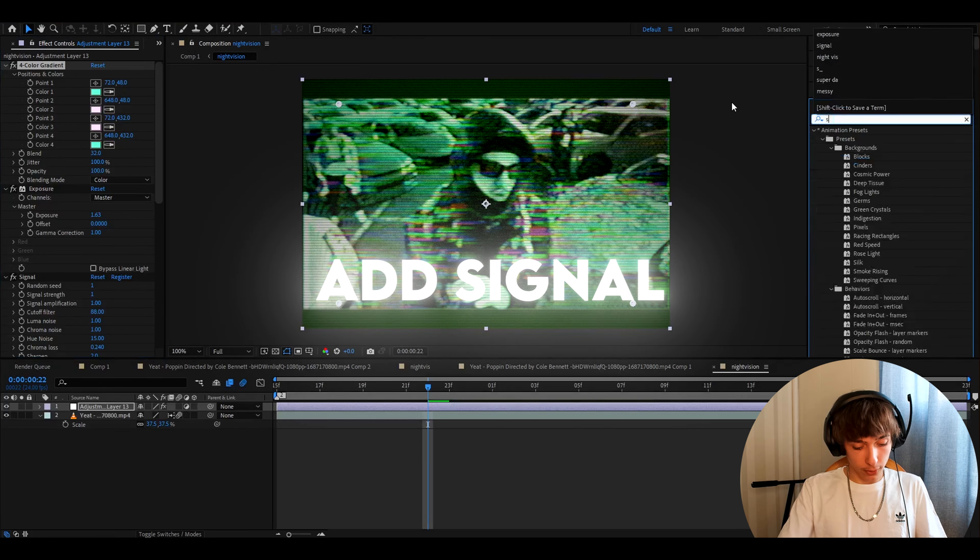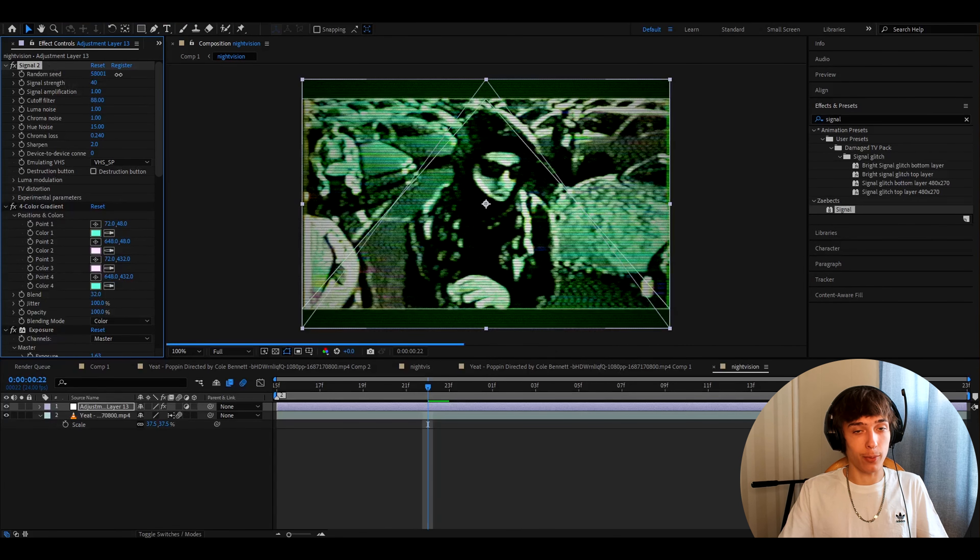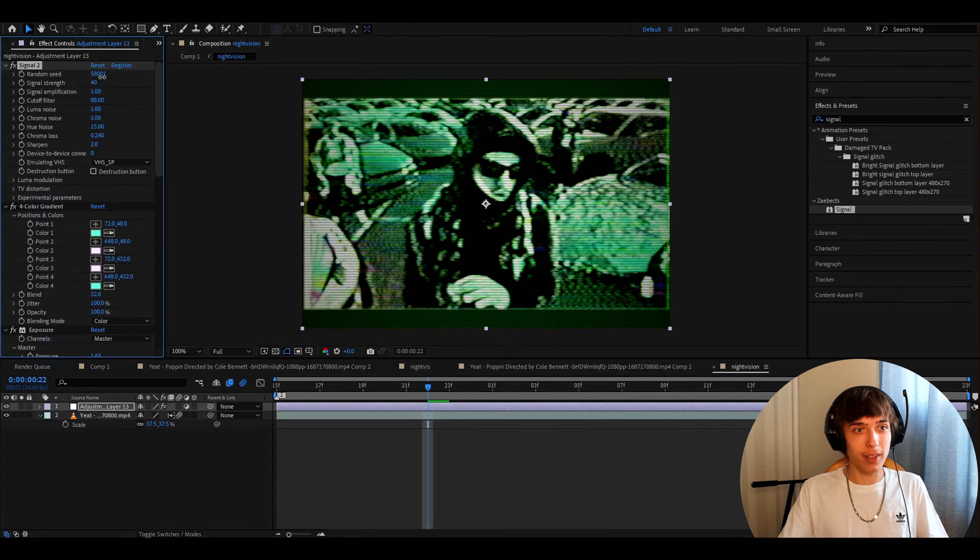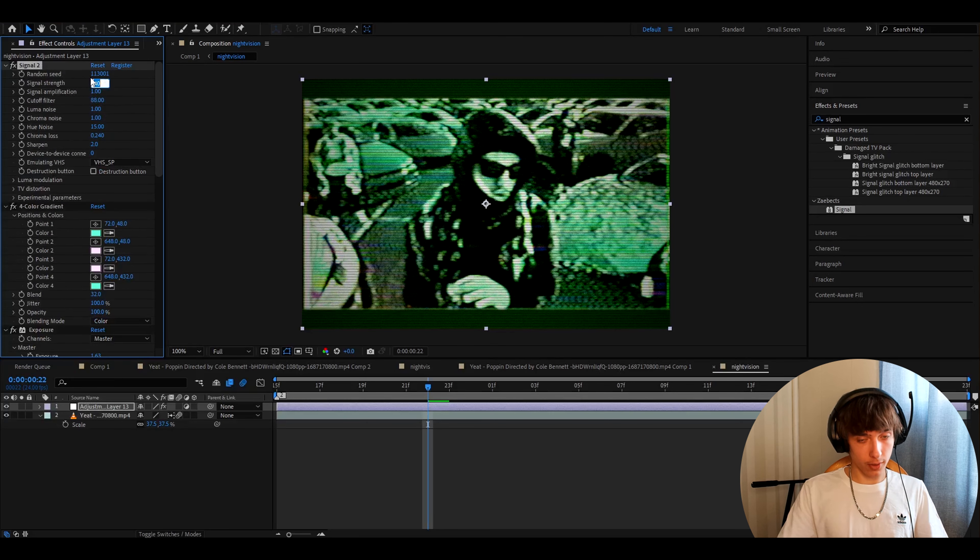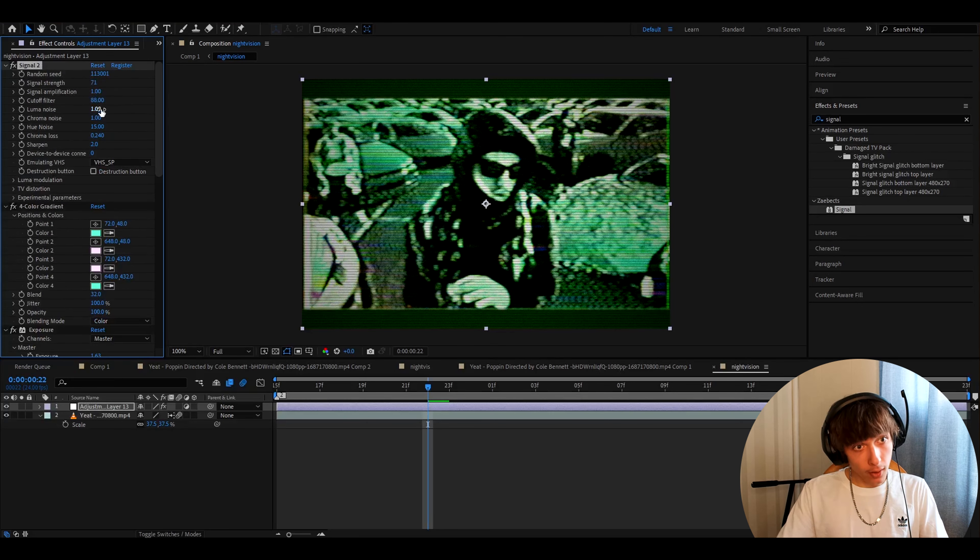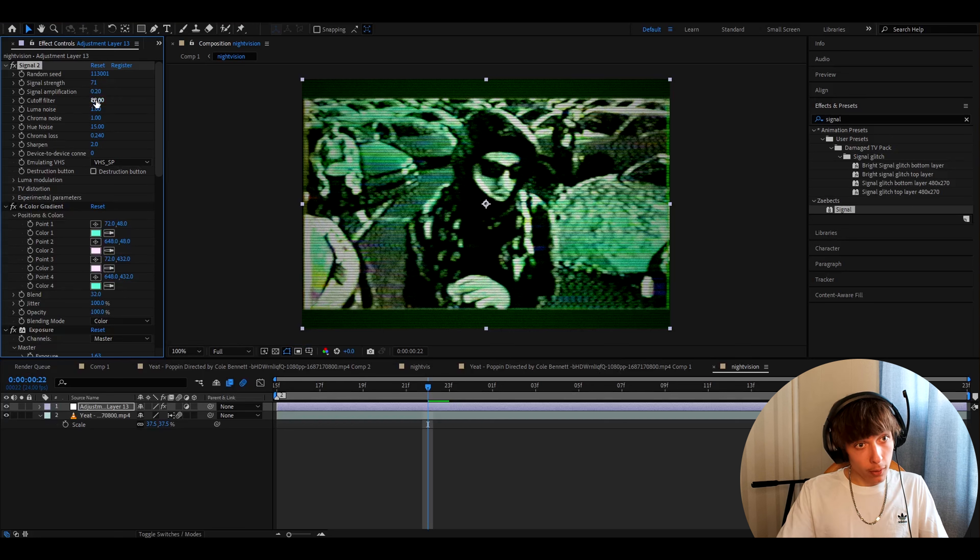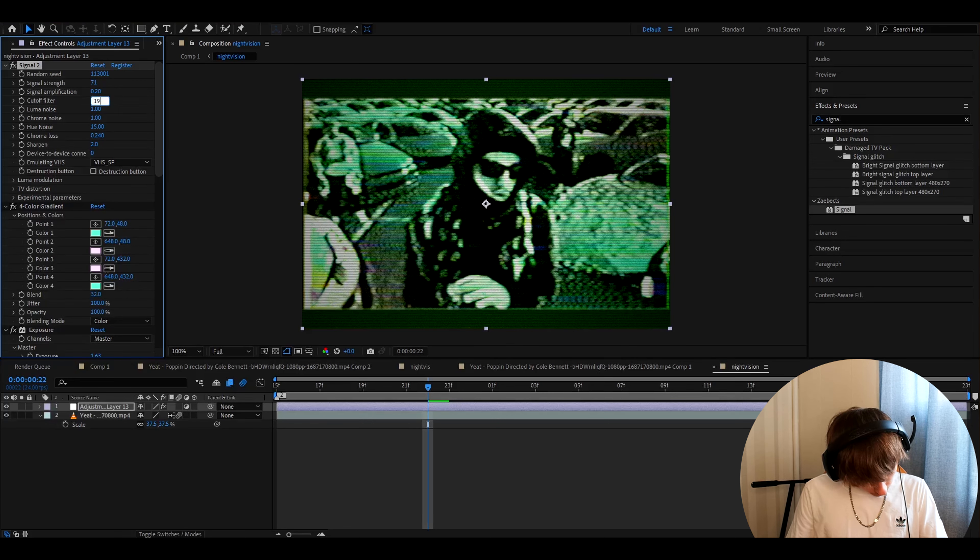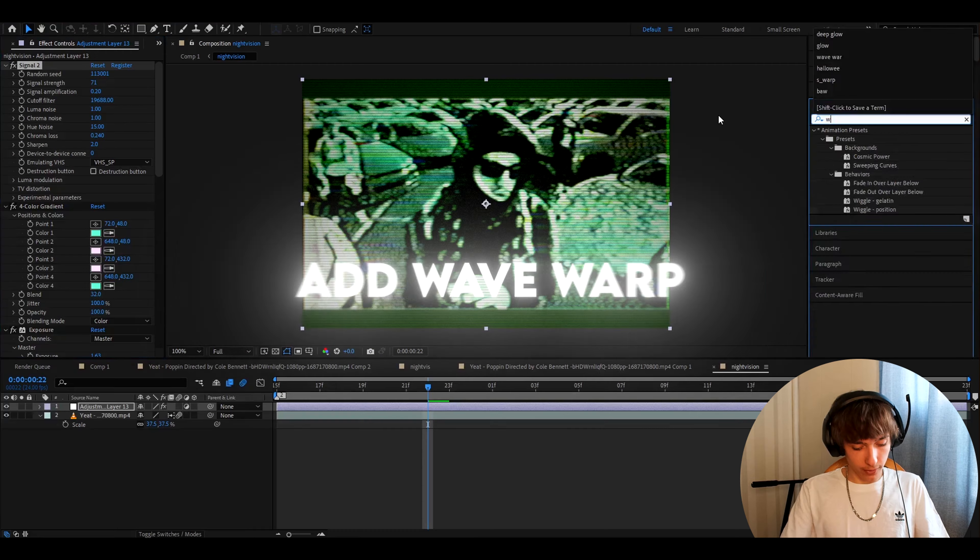Now you'll want to add another signal. You can change like the random seed to whatever here. I really like changing the random seed to like something like this and I like to change the signal strength to 71. Signal amplification to 0.2. Cut off filter to 1, 9, 6, 8, 8. That's it.